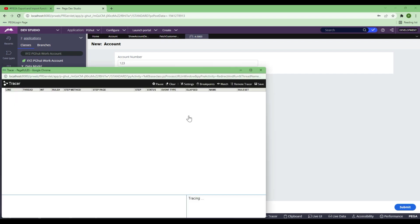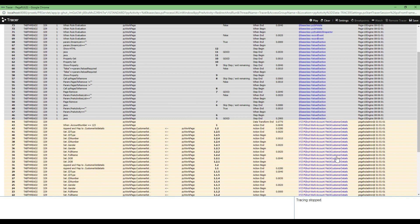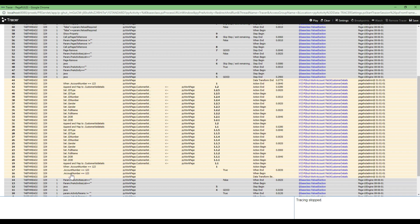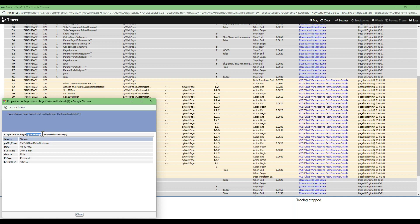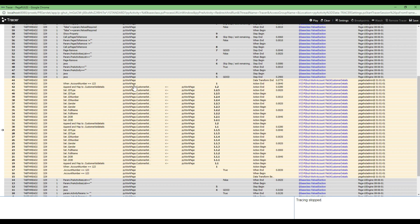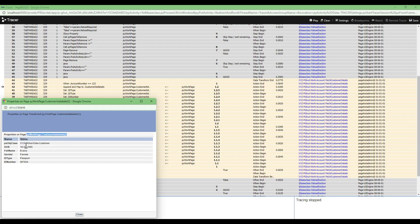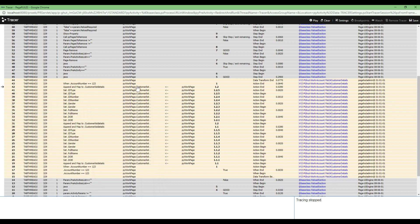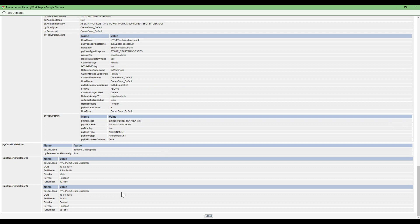So if I show you this Fetch Customer Detail data transform in the tracer — whatever we have written, account number was given 123, so the When condition got True. You see there are two Append and Map To steps. Append and Map To first customer detail, Append and Map To second customer detail. If I hover, you can see it created an index of 1 and inserted all the details for that particular index. If I click on it, you see in PyWorkpage Customer Detail 1 it has inserted all the values. Similarly for the other Append and Map To, there will be index 2. If I click on PyWorkpage Customer Detail 2, it has inserted all the details for Ivana. So Customer Detail 1 has John Smith's details, Customer Detail 2 has Ivana's details. That's how a page list looks for people who are new.